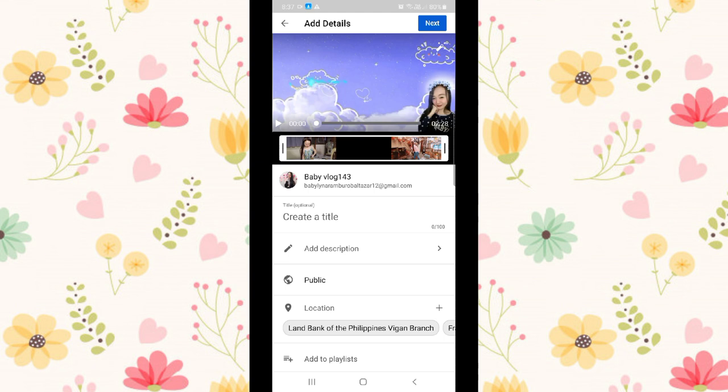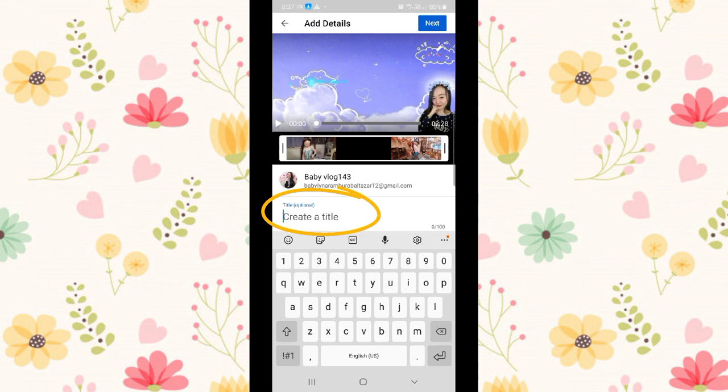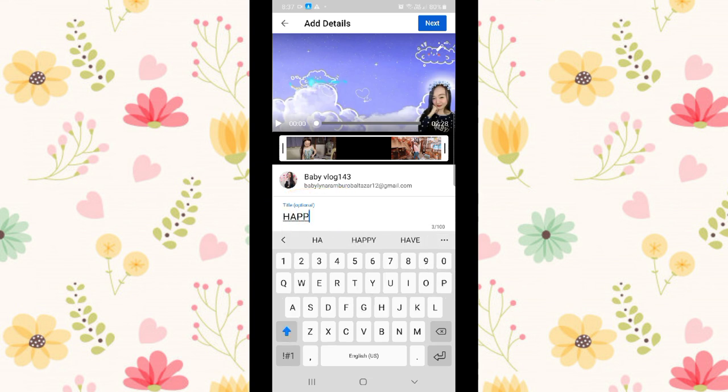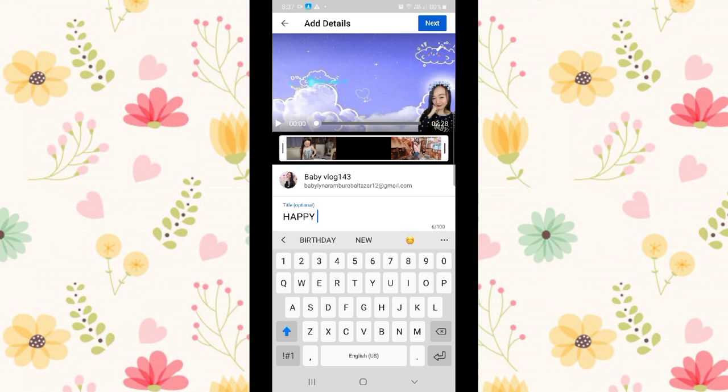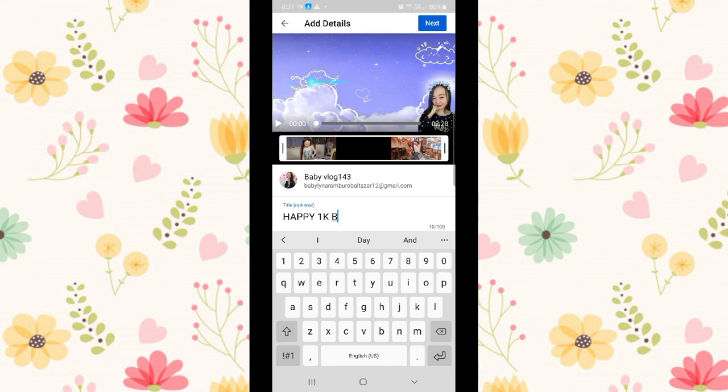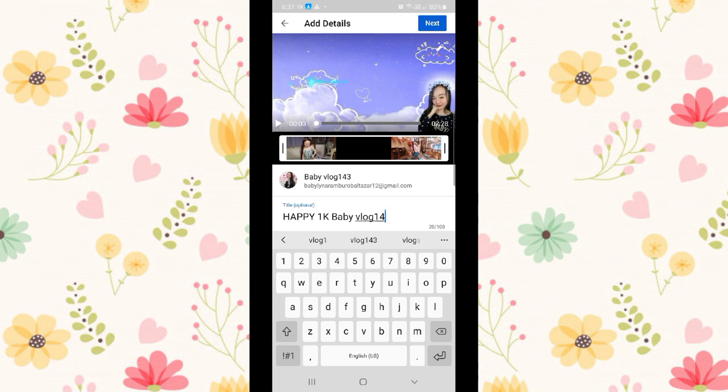Then you'll see the details of your video, like create a title. So you need to create a title for your video. Type it, it's up to you if you want capitalized letters. But like me, most of my video titles are in capitalized letters.